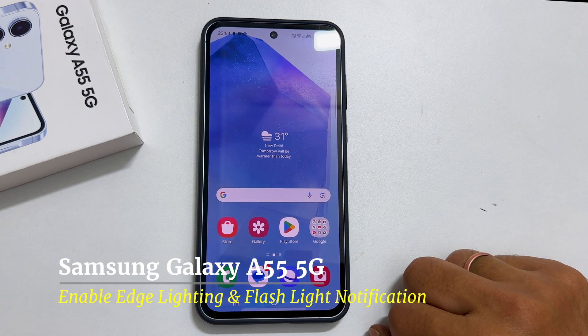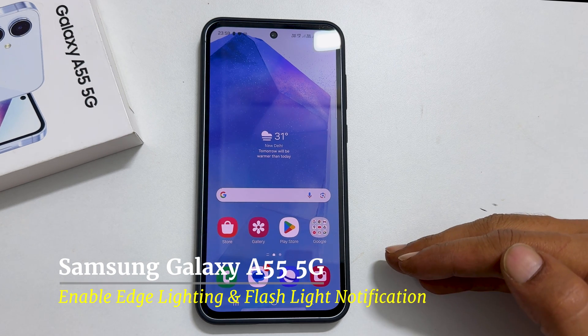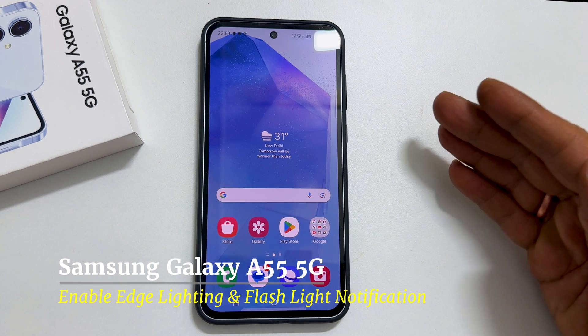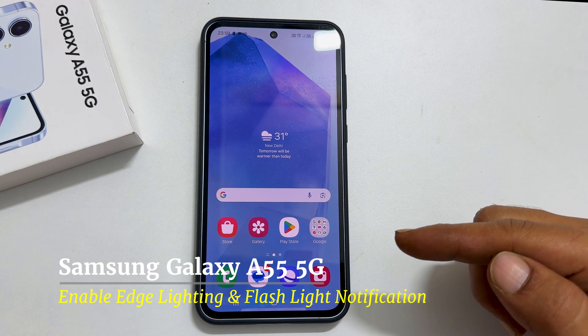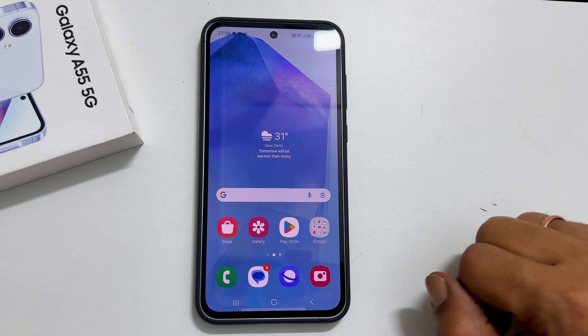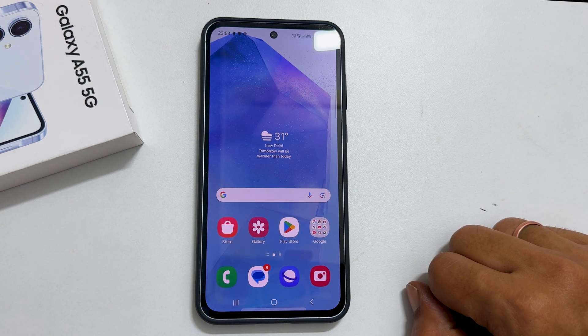Welcome to our channel. This video will show you how to enable edge lighting and flashlight notifications on Samsung Galaxy A55 5G. Let's get started.